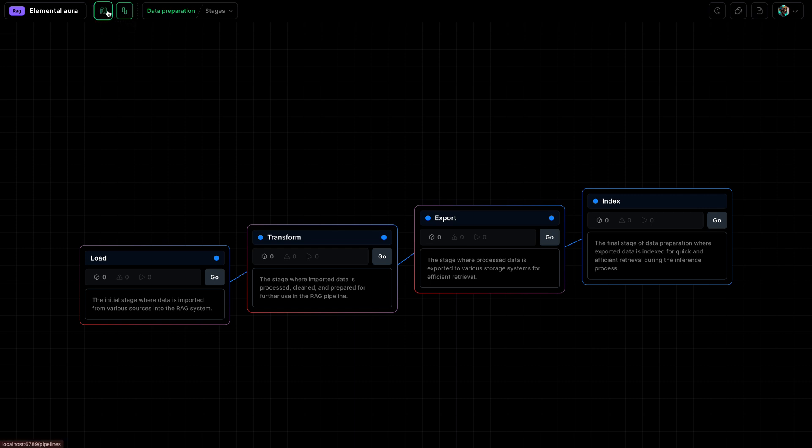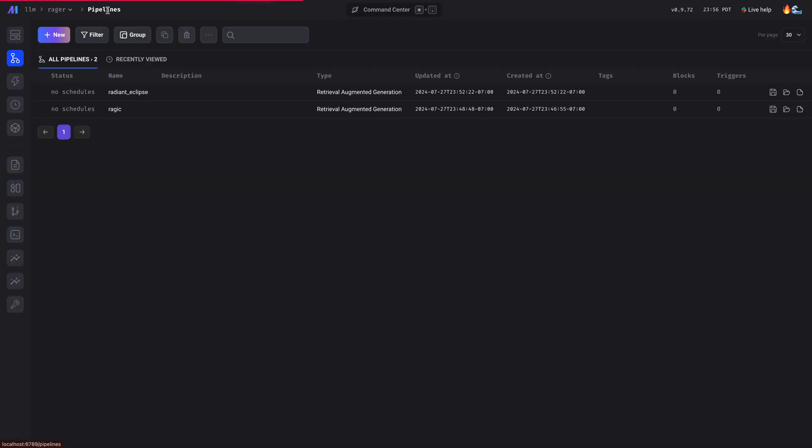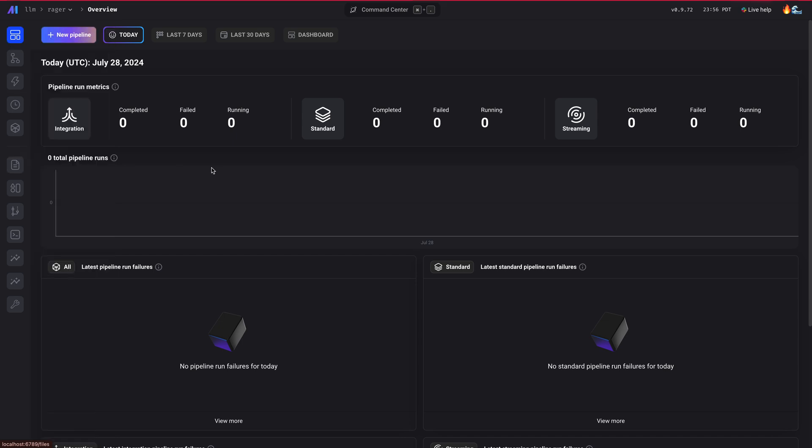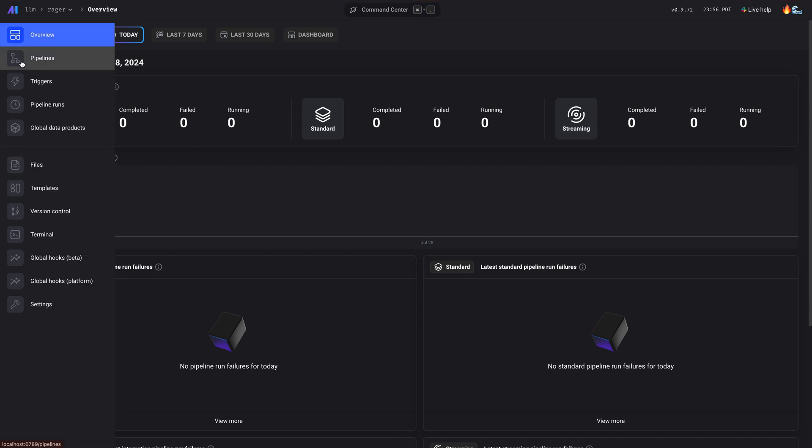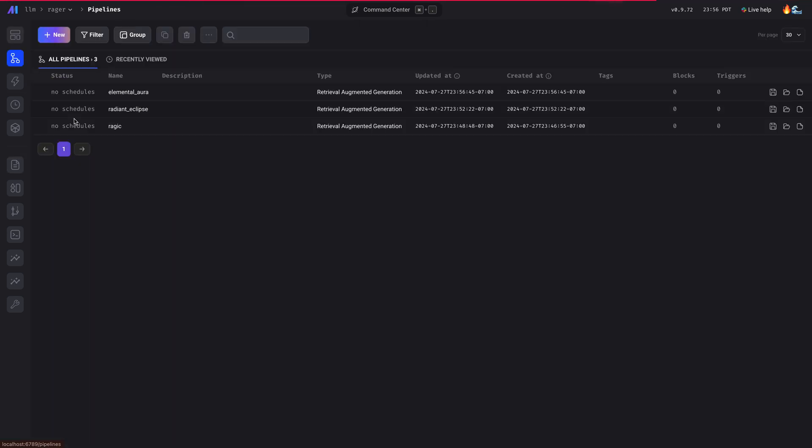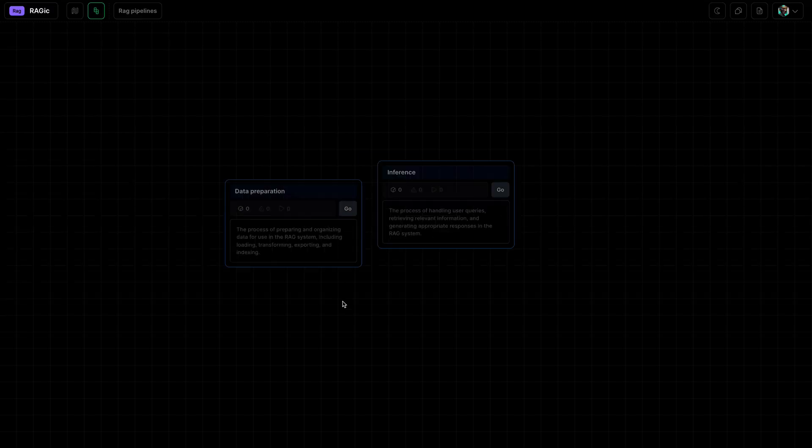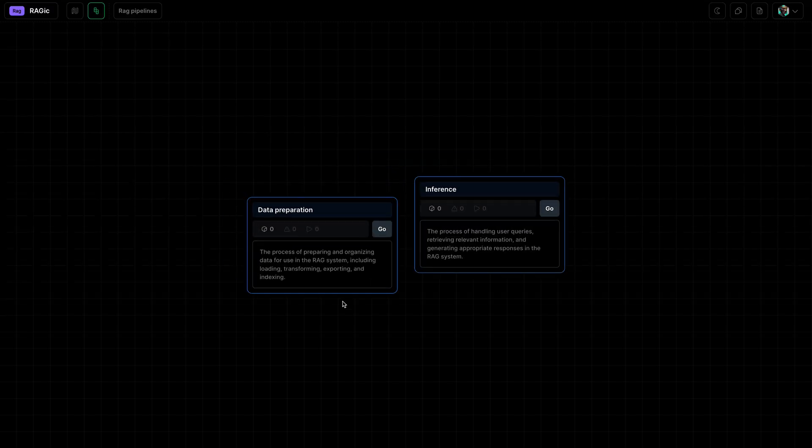Now, if you already have a pipeline that you've created, or you are coming back after saving your pipeline, you can go to the pipelines page that will list out all your pipelines. You can right-click on one of them and just click on Open Pipeline, and that'll take you to the building experience so that you can resume your work.